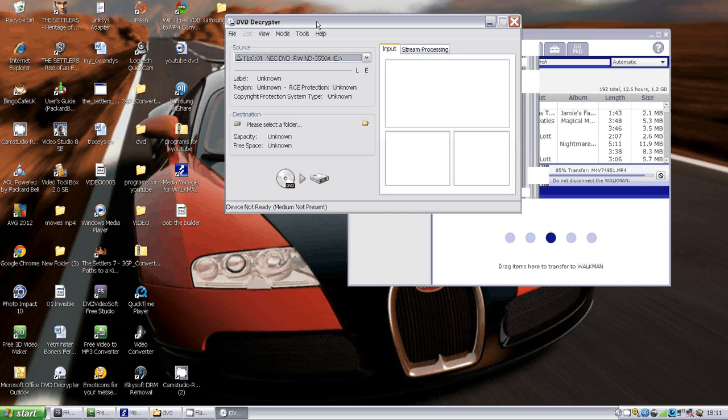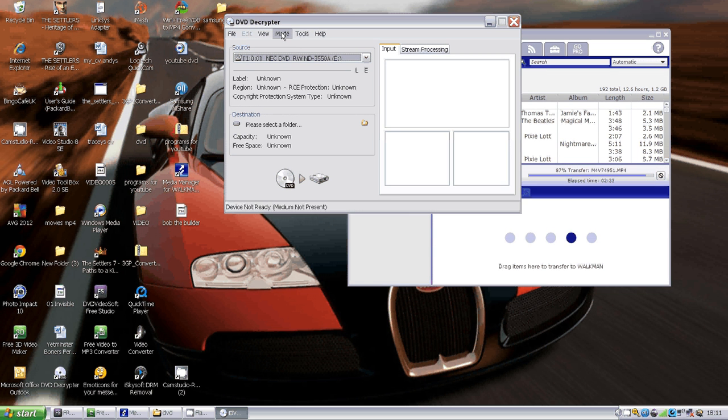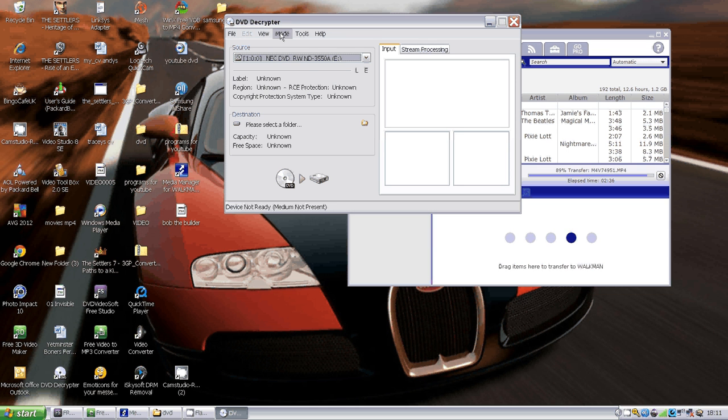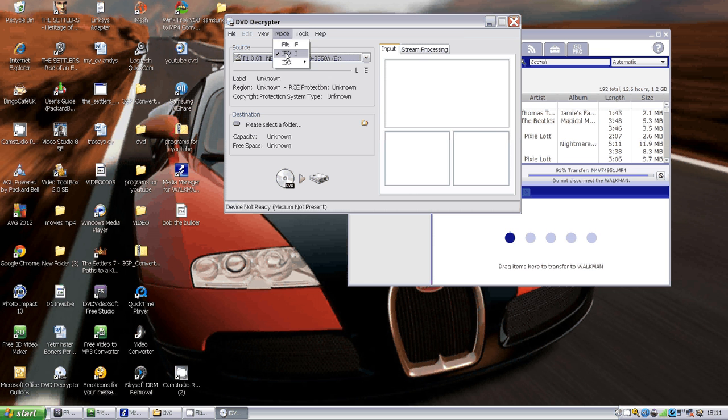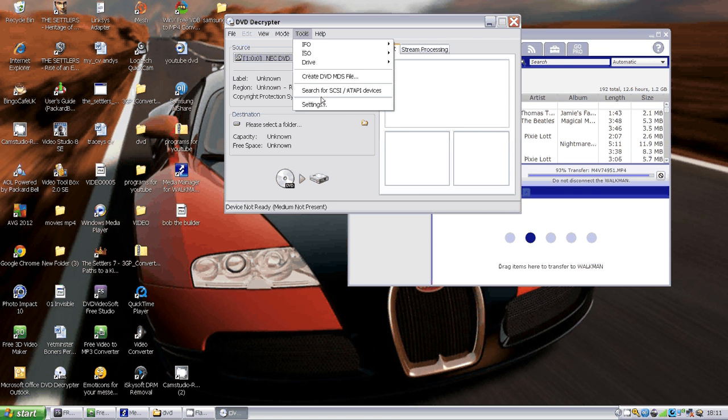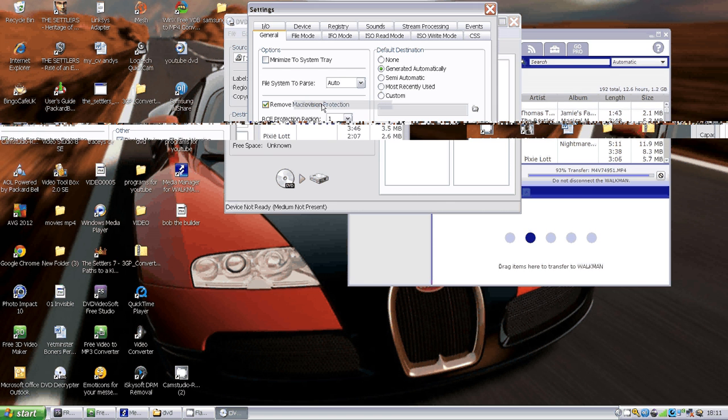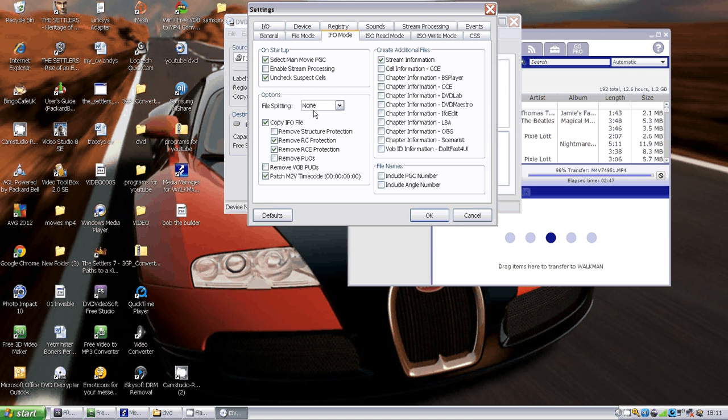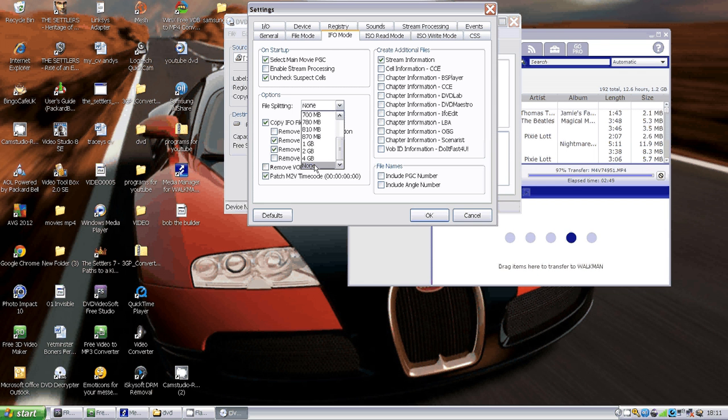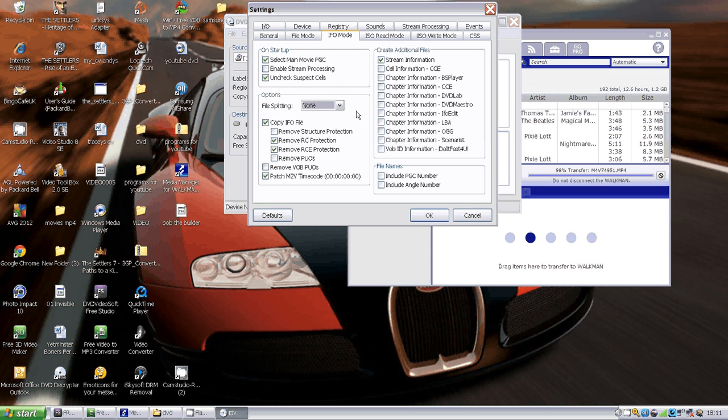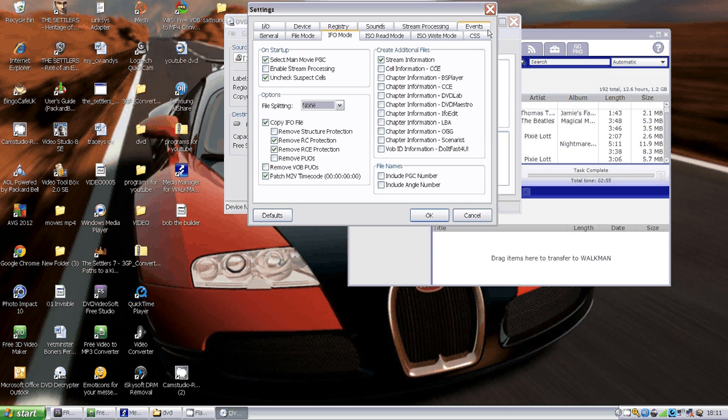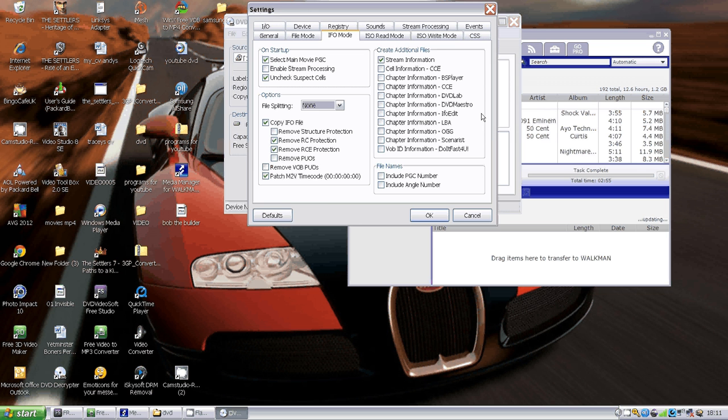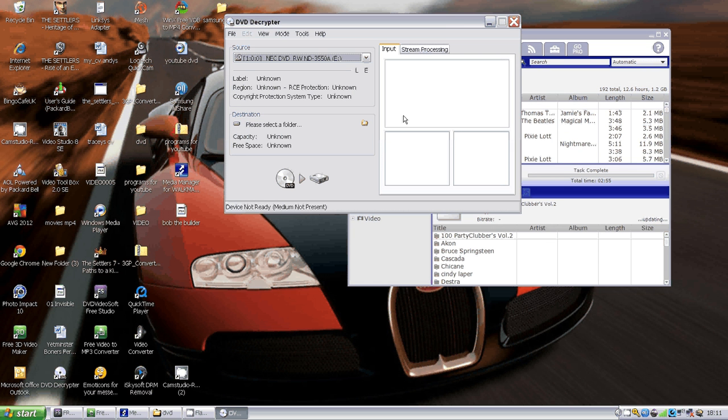You need to click DVD Decryptor to open it up. When you've done that, click on the mode button, select IFO mode, then click Tools, go down to Settings, and then go to IFO mode. Make sure file splitting is set to none, or else you're going to have like 10 files and won't be able to do anything with them.